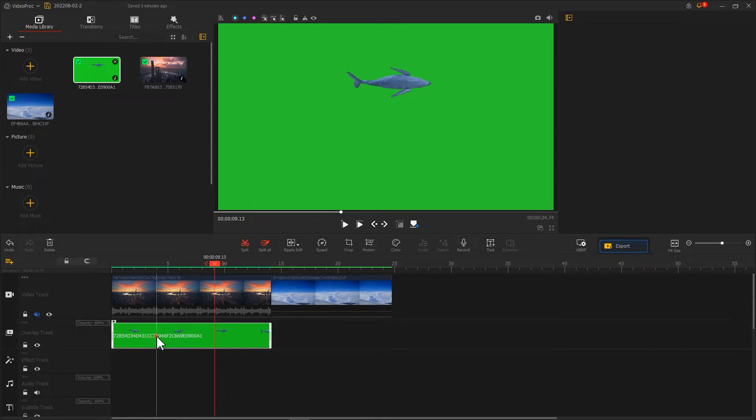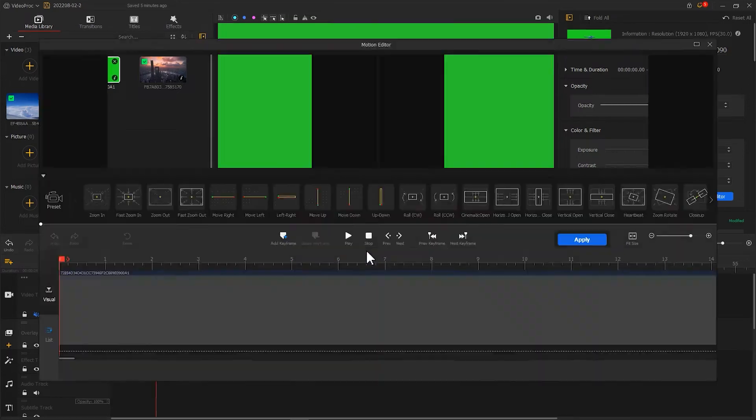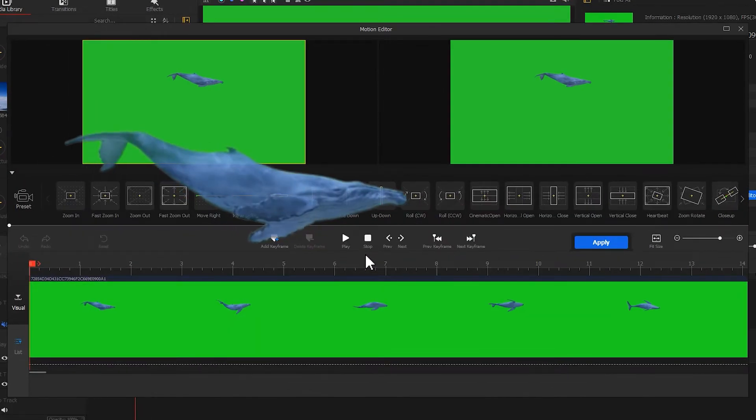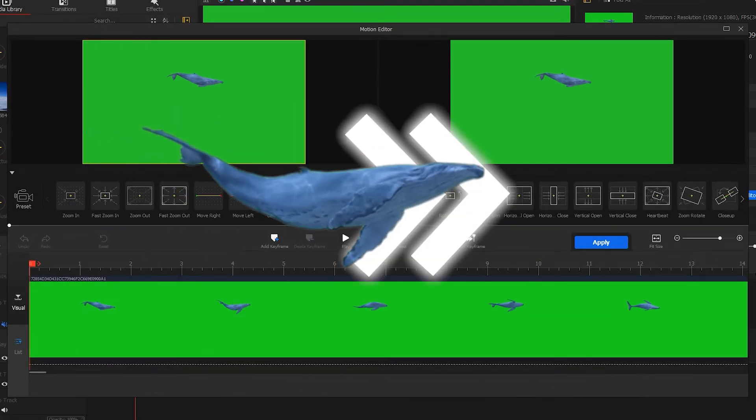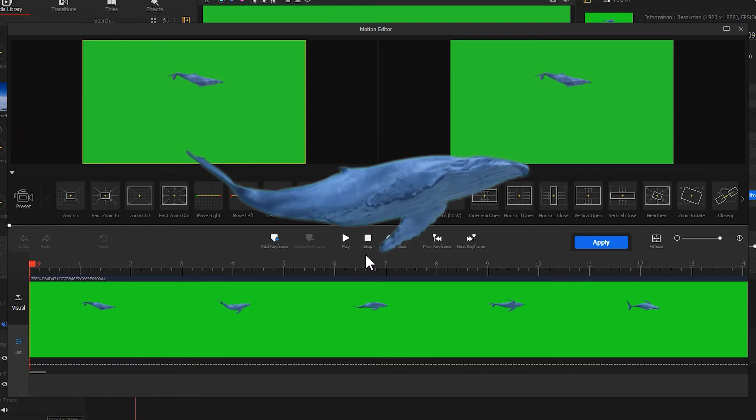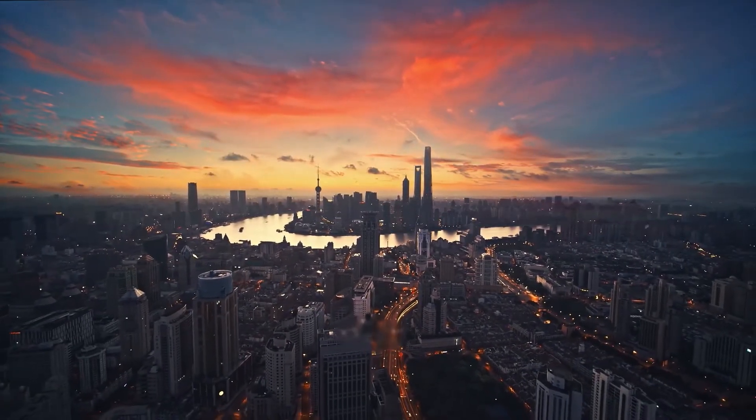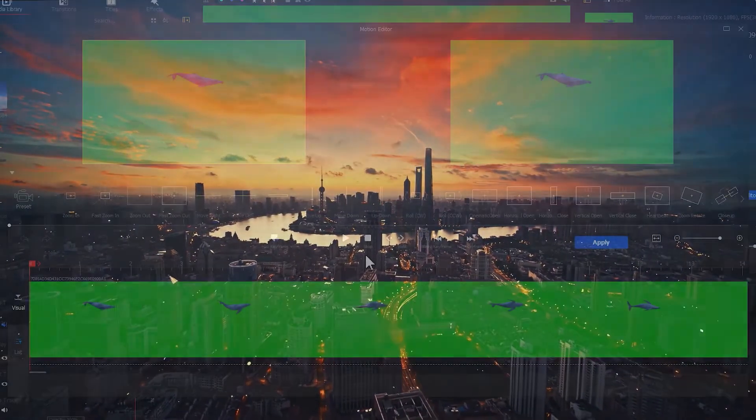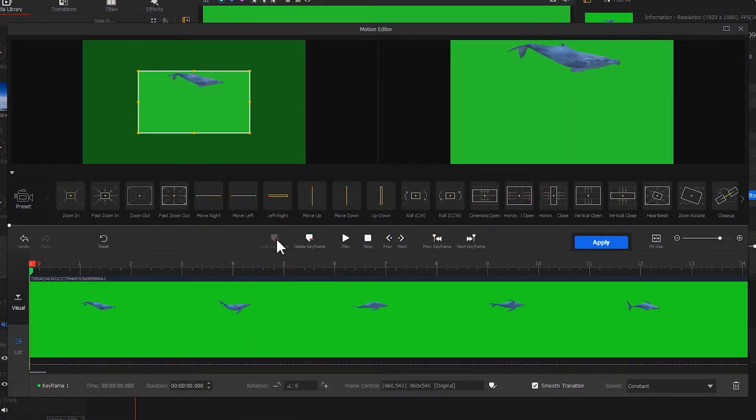Click on the clip and go to motion editor. We need to make the whale move from left to right, and because the camera is moving away, the whale should also decrease in size. So we first put a keyframe on the far left.